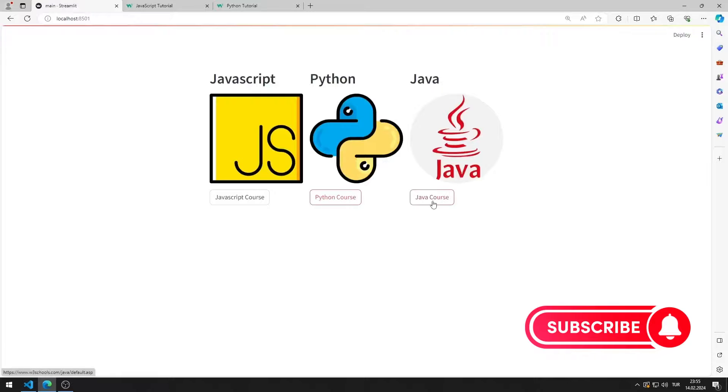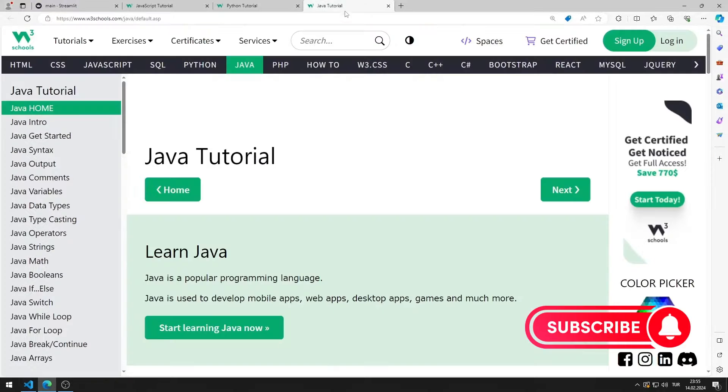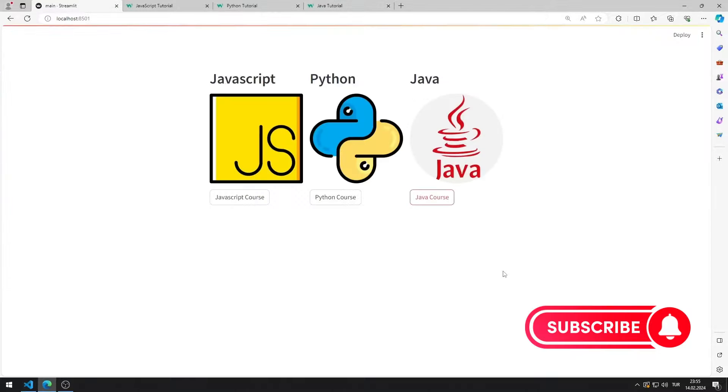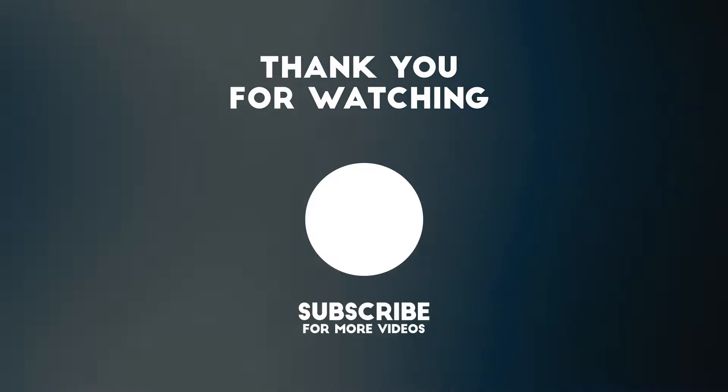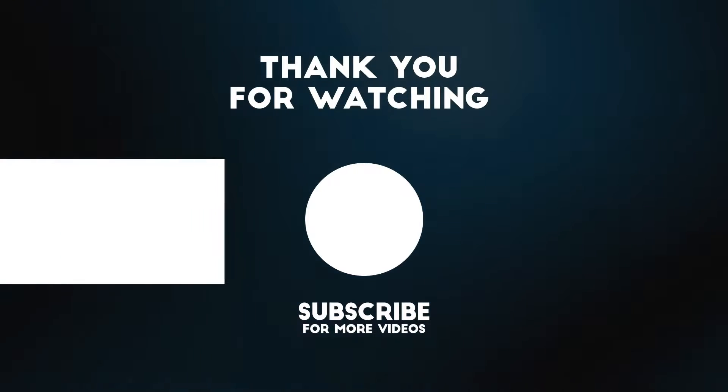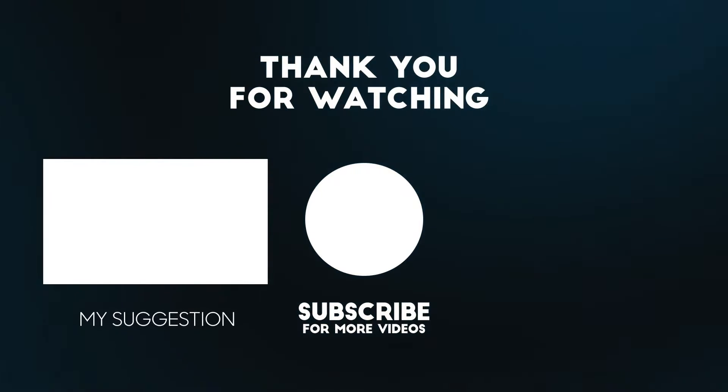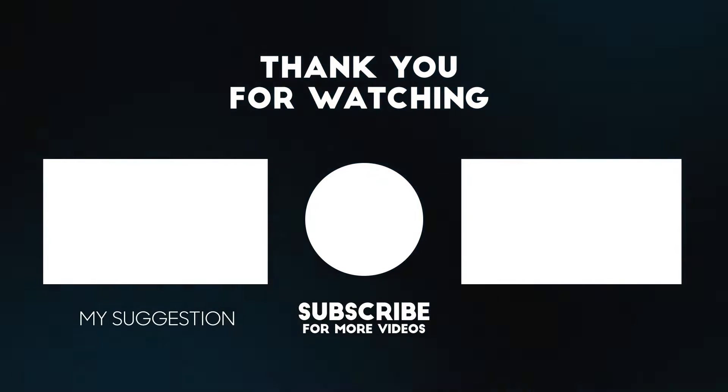In this video, we learned how to use the columns object. To support us, you can subscribe to the YouTube channel and like the video.